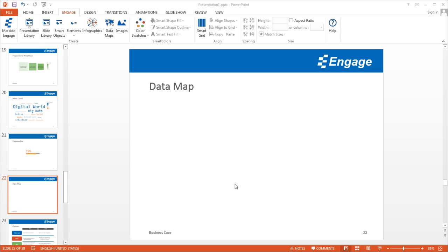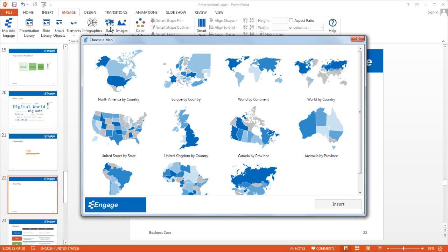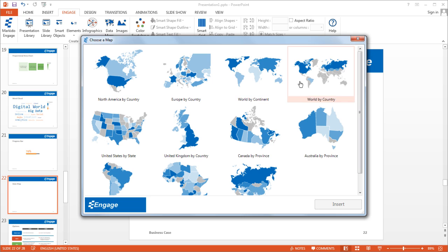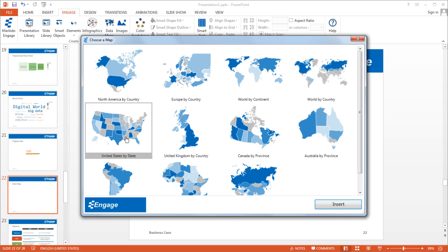I'll show you how to add a data map to a PowerPoint presentation using the Engage add-in. First, make sure you have the Engage tab selected at the top. From there you can click on Data Maps, where you'll see a wide selection of data maps by country, by continent, and by state. I'll go ahead and select the United States by state.